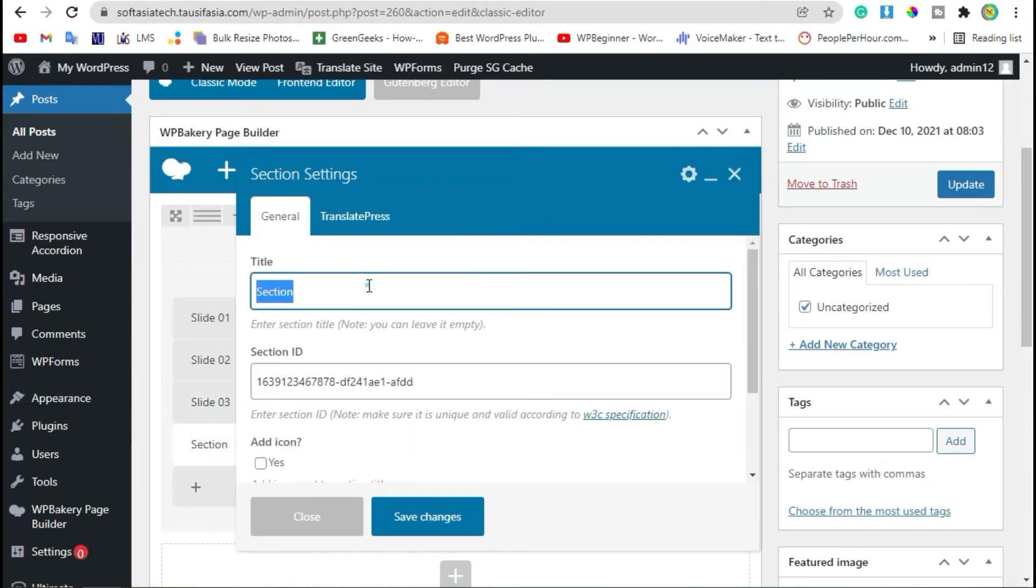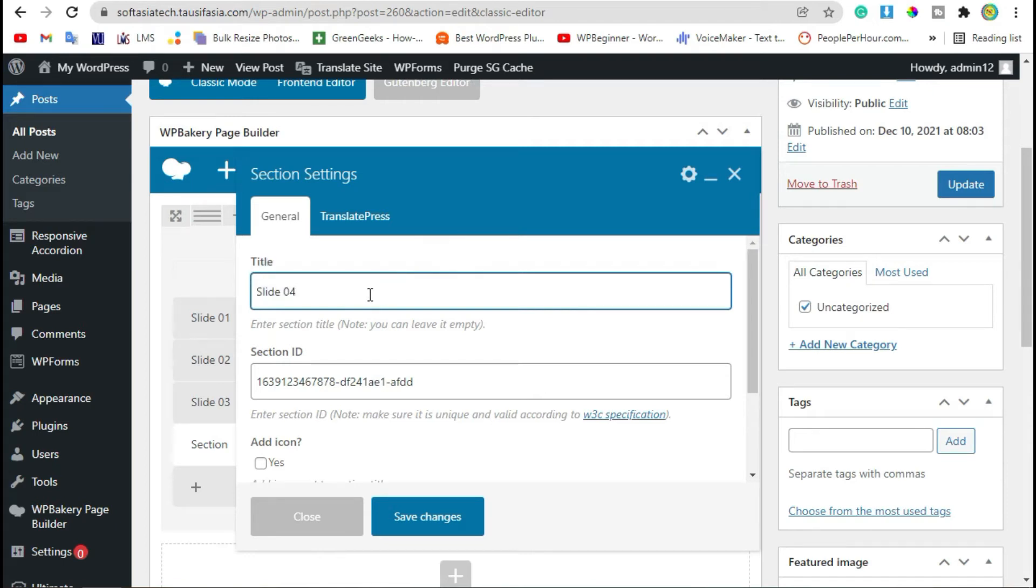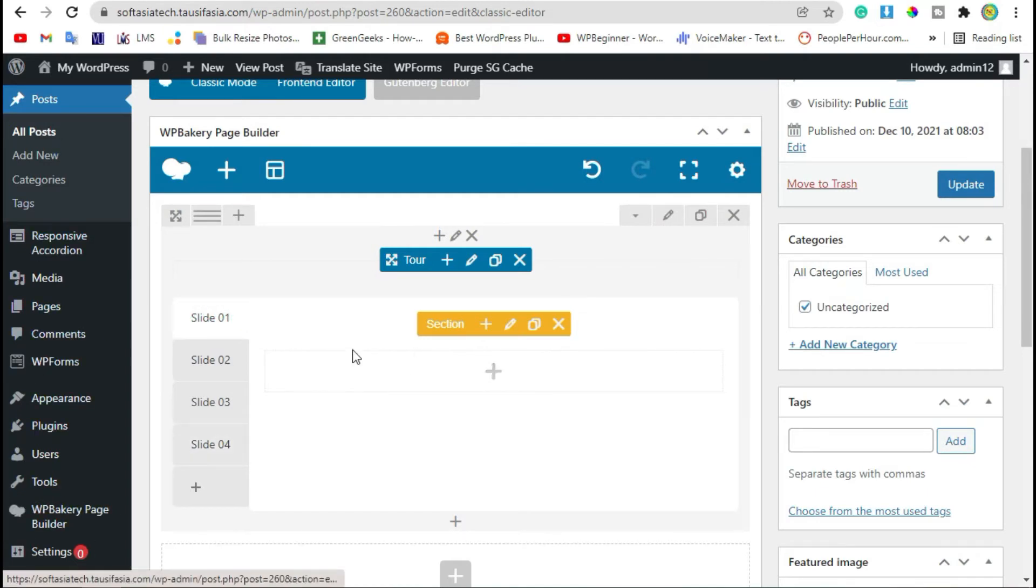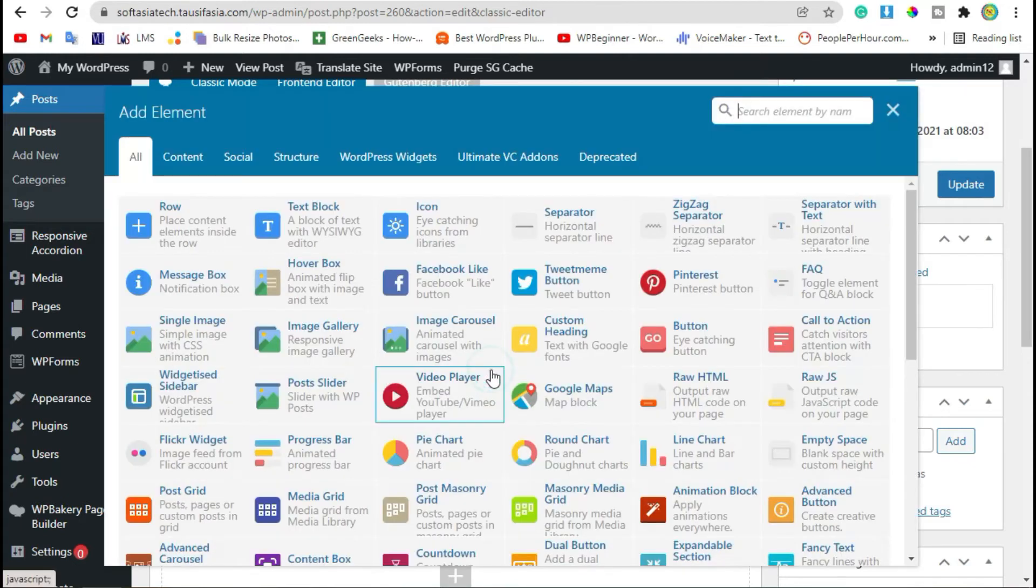Change to Slide 4. Now save changes. Go to Slide 1, here we will add content. For example, in first slide we will add heading and text.